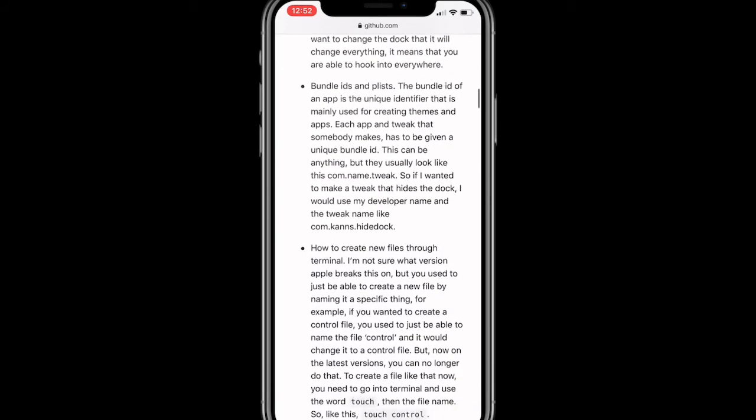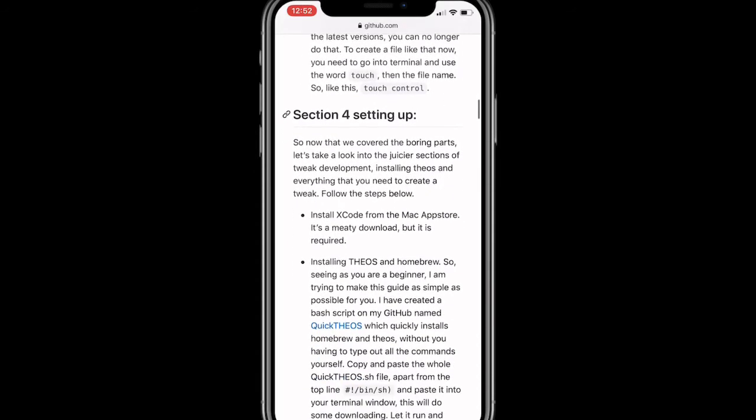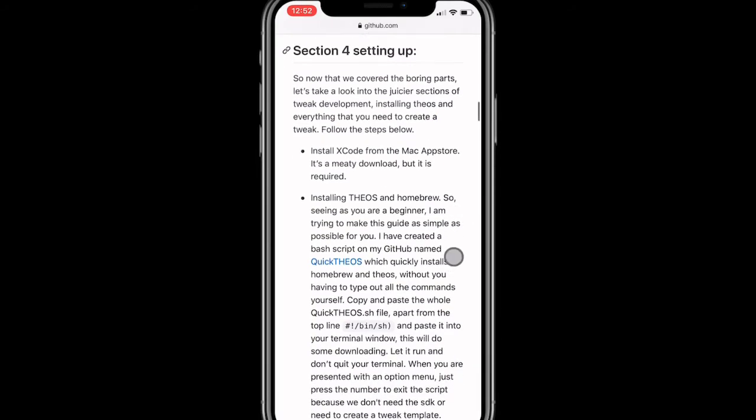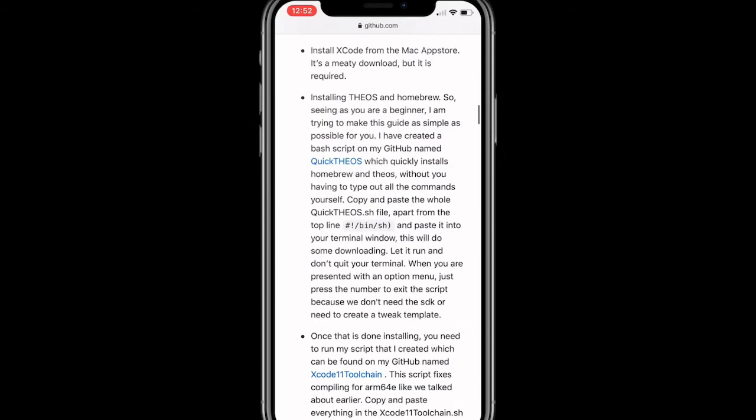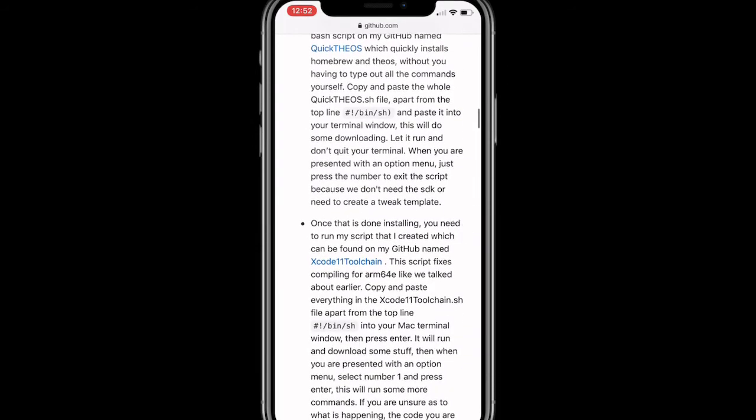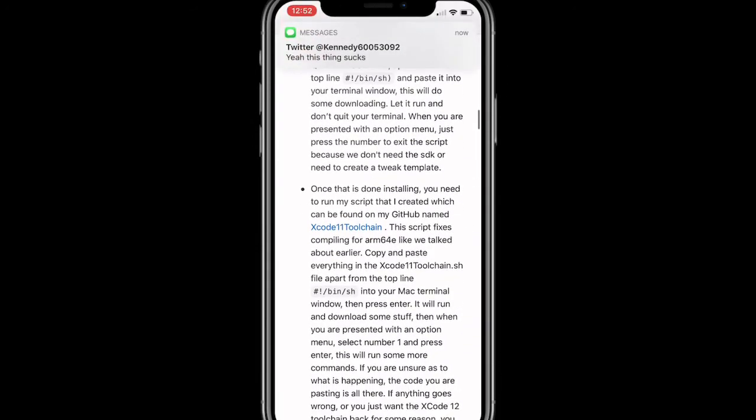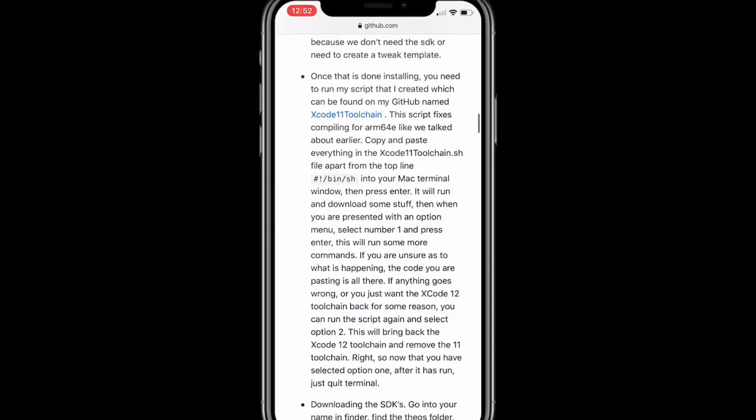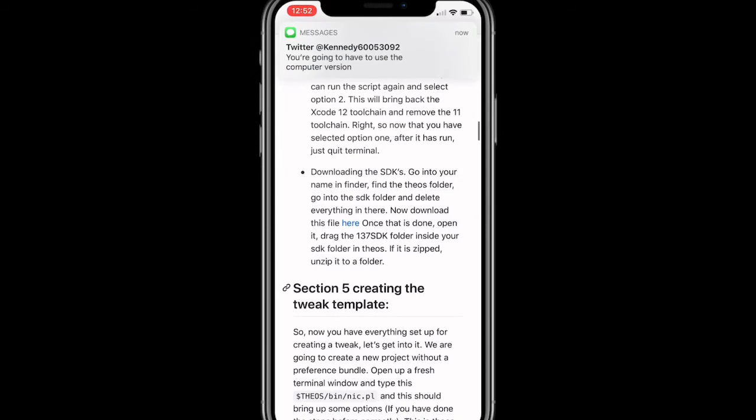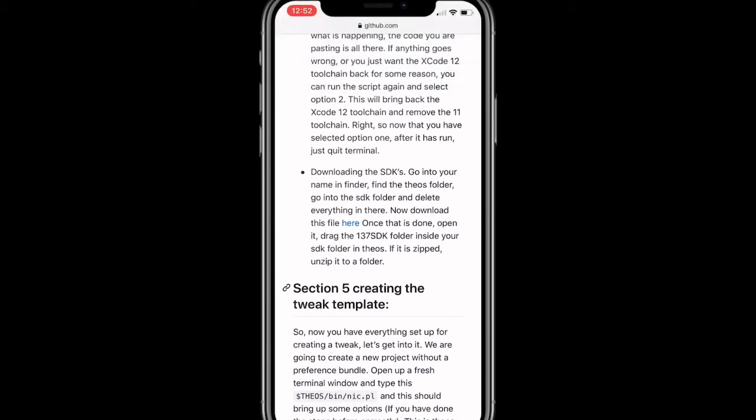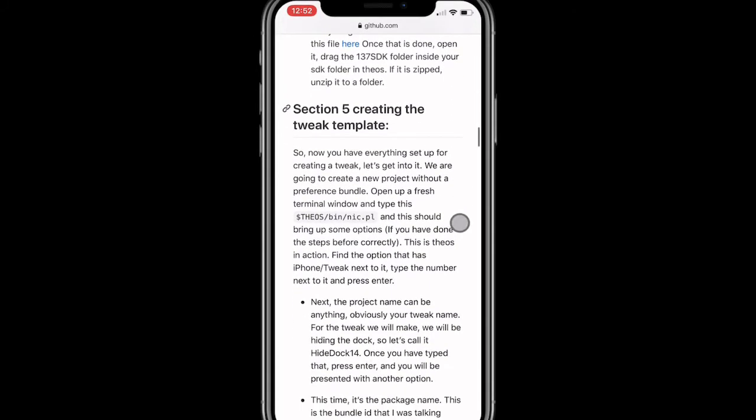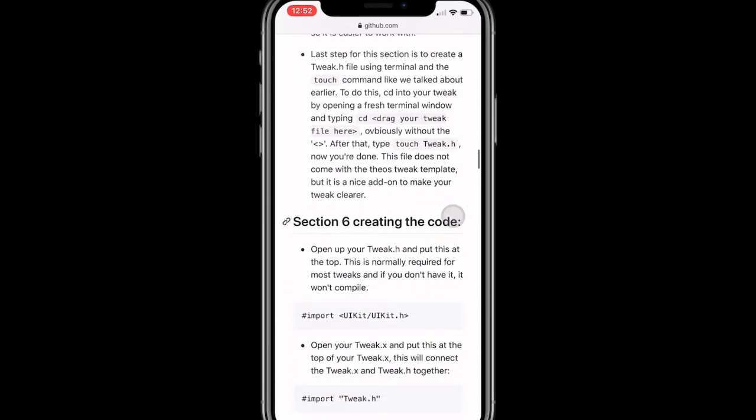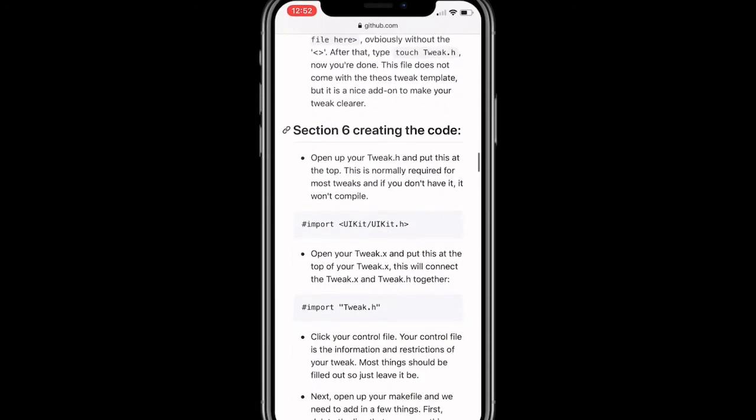If you already know these you may skip it. So iPhone chips, for example A12, A13, A14. Templates for the tweaks we make. Some tweak template you will be presenting with four files: tweak.xm, makefile, and control file. Your tweak.xm is where the whole main code goes for your tweak while you're hooking into methods. Your plist file is where you target your tweak. If you want to hide the dock, you will target com.apple.springboard because that's where the dock is located on the springboard. So the boring parts, now we look at the juice here, section on tweak development. So Theos, Homebrew, and everything you need to create a tweak, follow the steps below.